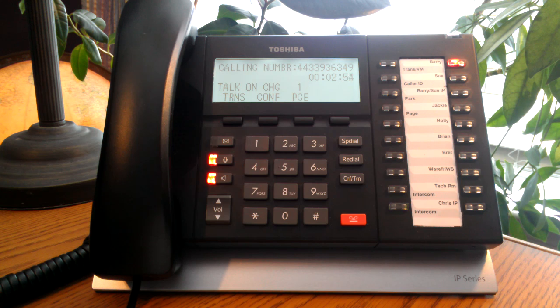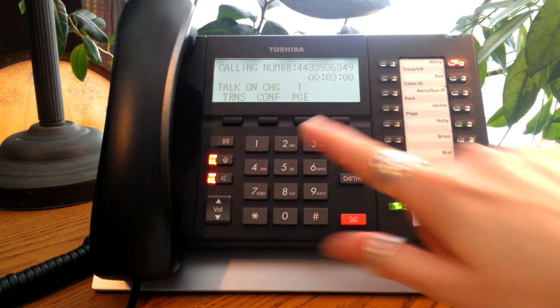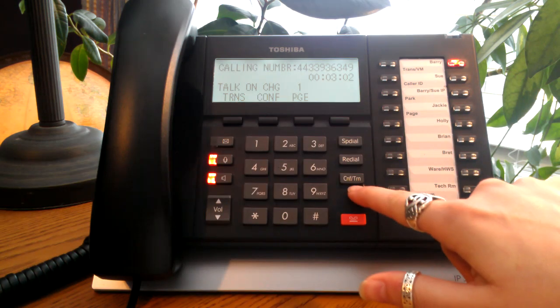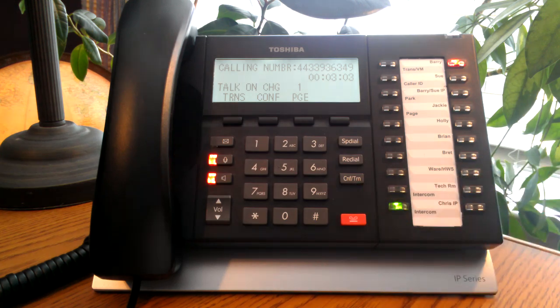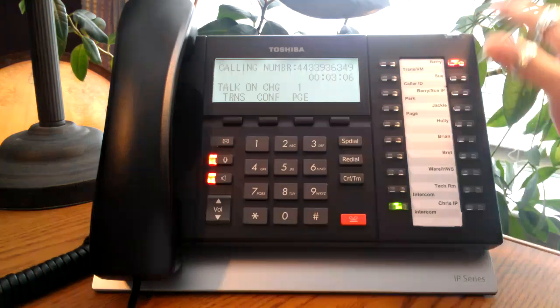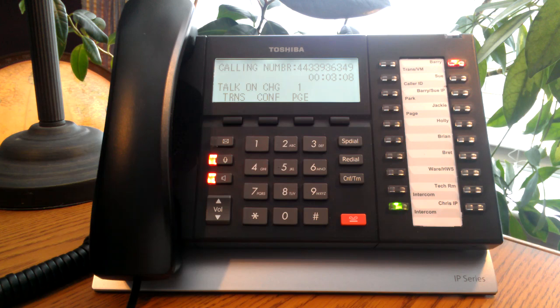Now the steps to perform a blind or announce transfer will be exactly the same. To begin, you'll press the transfer soft key or you can press the conference transfer button, dial the extension or choose a pre-programmed extension if you have line appearance.